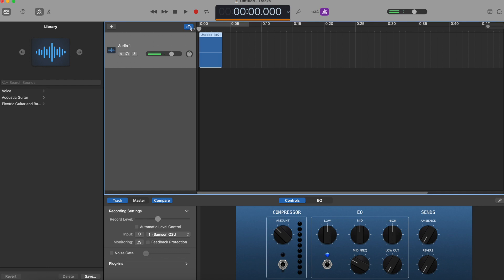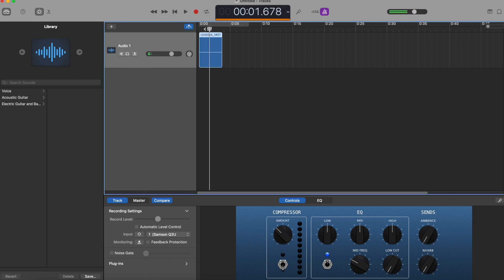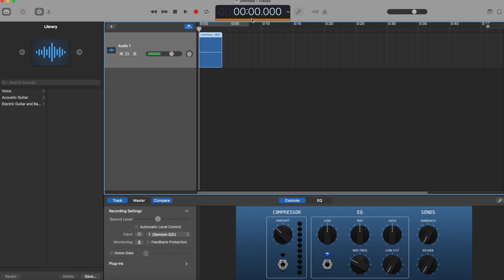Let me play that back. You can see how we have that tempo playing in the background — we don't want that as podcasters. So we need to make sure that is deselected. I'm going to delete this audio we just recorded by selecting it and hitting backspace on my keyboard.